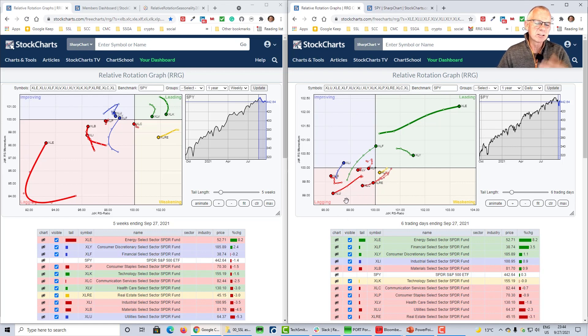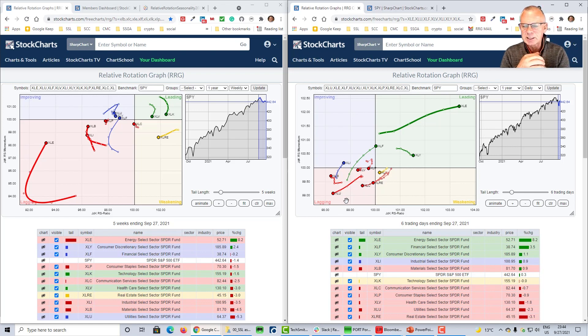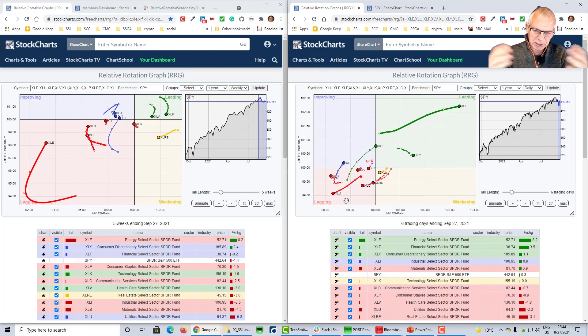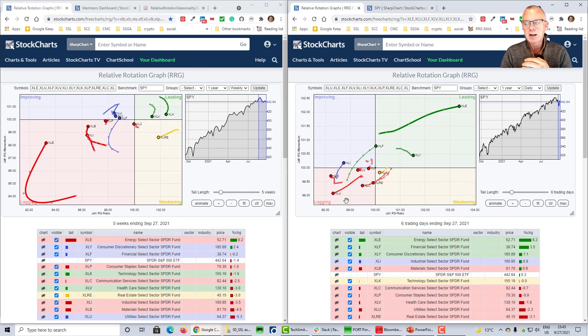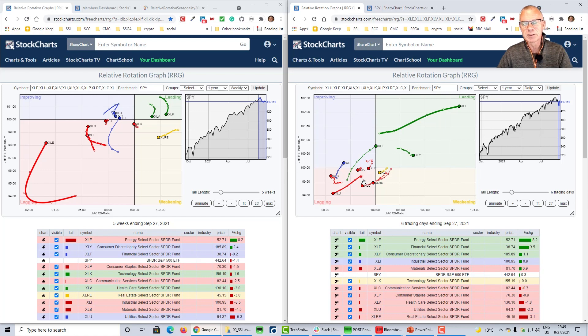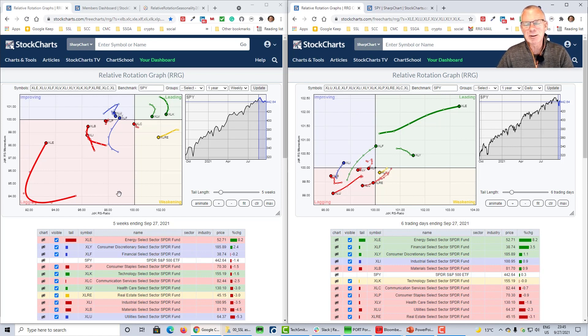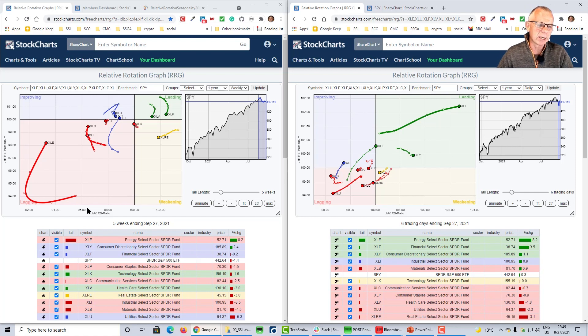The other sectors, it remains a bit of a mess, to be honest. Communication services, real estate, here is technology very close to the benchmark, short tail. Utilities shooting off into the lagging quadrant. We've been talking about offense, defense, well, utilities, defensive sector. I was expecting it to do a lot better together with staples. That didn't happen. It's rolling over. Not sure what to make of it.